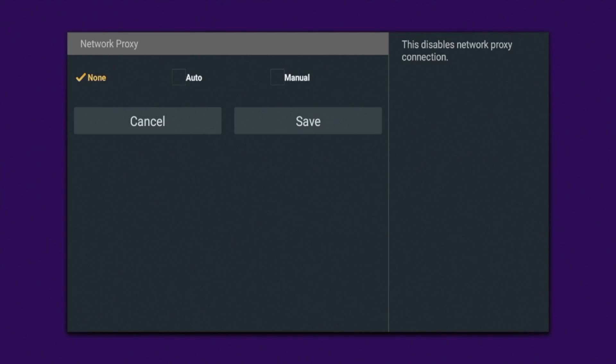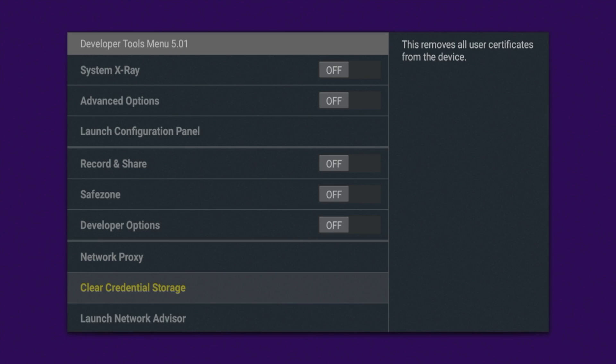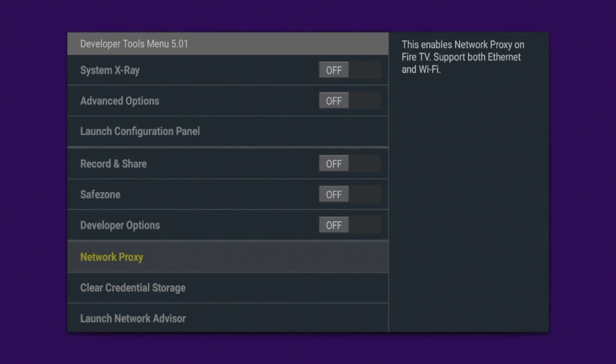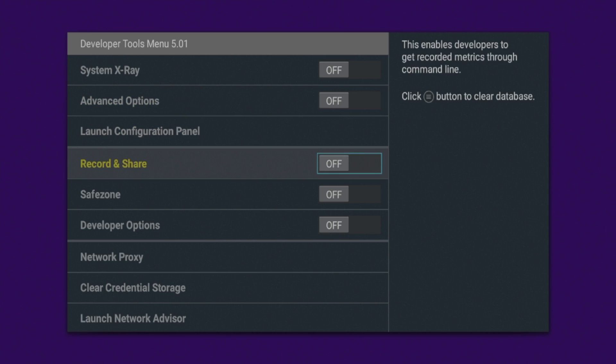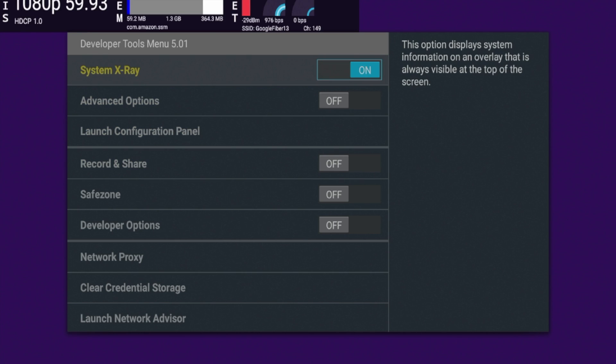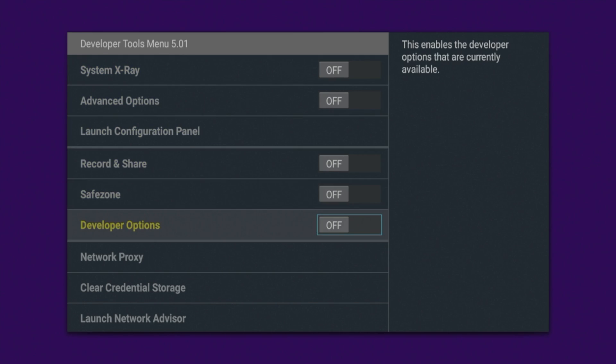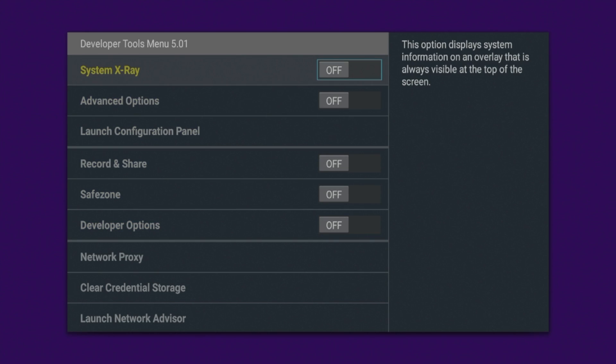Network proxy, you can do things with this. Clear credential storage, launch network advisor. Just some settings that I don't think personally are worth messing with. The big ones here are the system X-ray so you can see an overview of what's going on with your Fire Stick performance, and then also developer options. Those are the big two important things out of this developer tools menu.